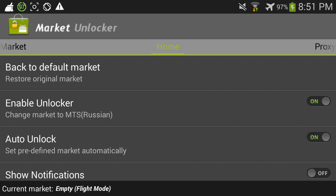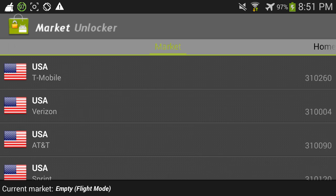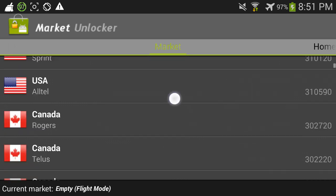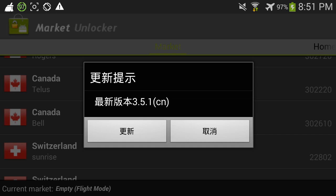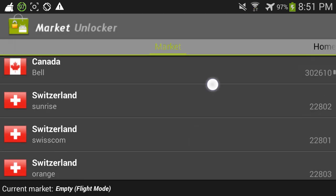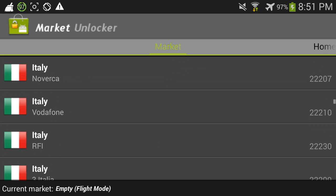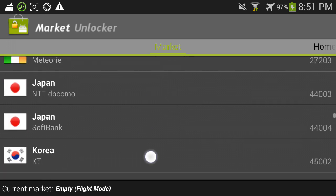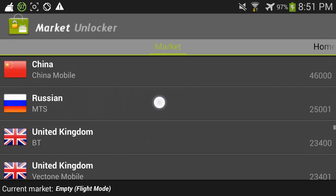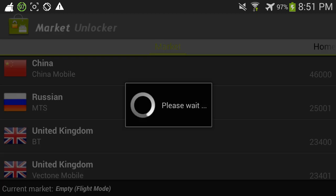As you can see it says current market is empty. So what we're gonna do is go to Market right here, and we're gonna scroll down until we find Russia. We're just gonna keep scrolling until we find Russia, and then you just click on it.